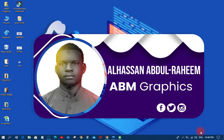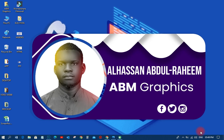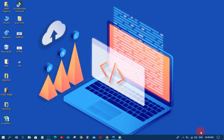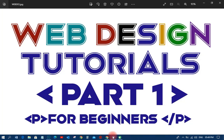Welcome back to my YouTube tutorial, this is ABM Graphics. This is a brand new month and we are going to start out with our web design tutorials. Today is just an introduction on how to start with that particular design. I want to show you some basic things and walk you through certain concepts so that you understand before we go into more details.